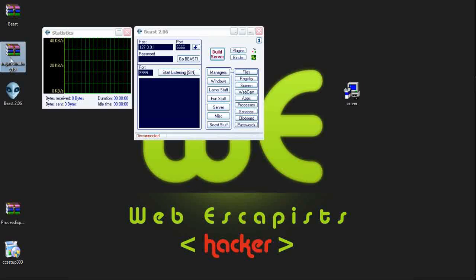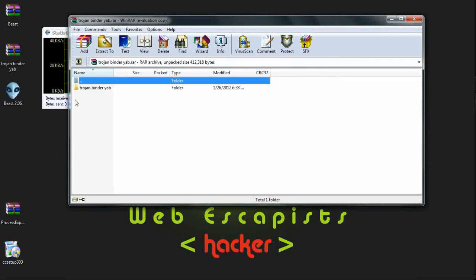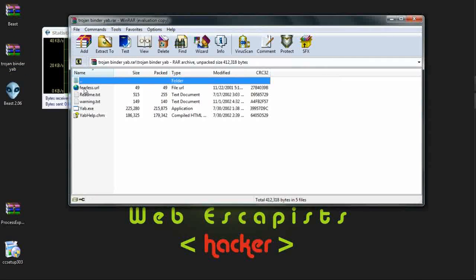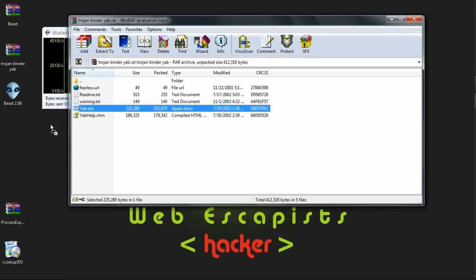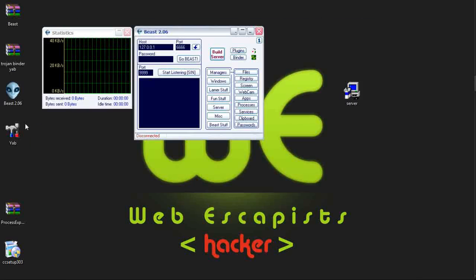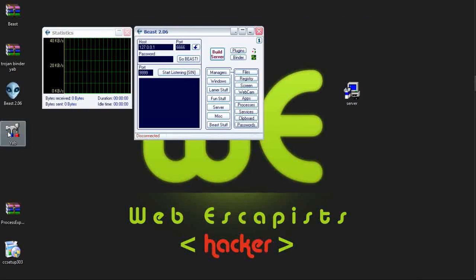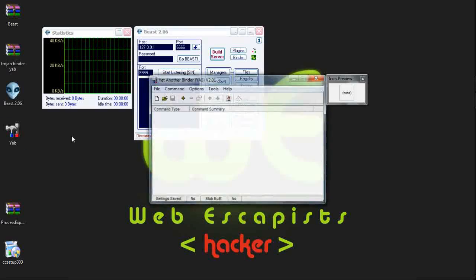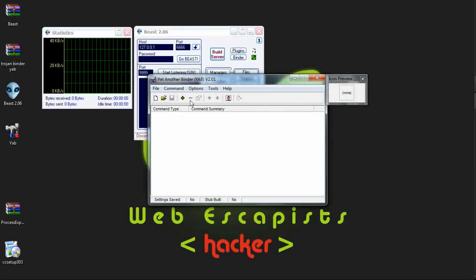Opening the Trojan Binder Yab. Here is yab.exe. Here is the software used for joining two or more files.